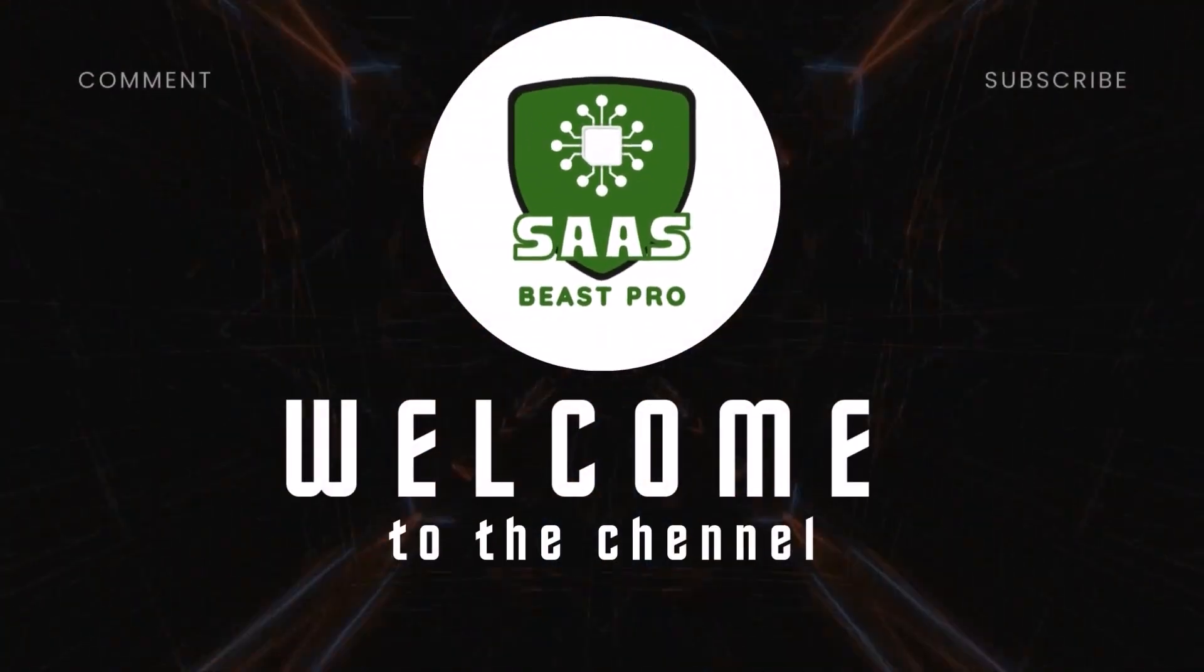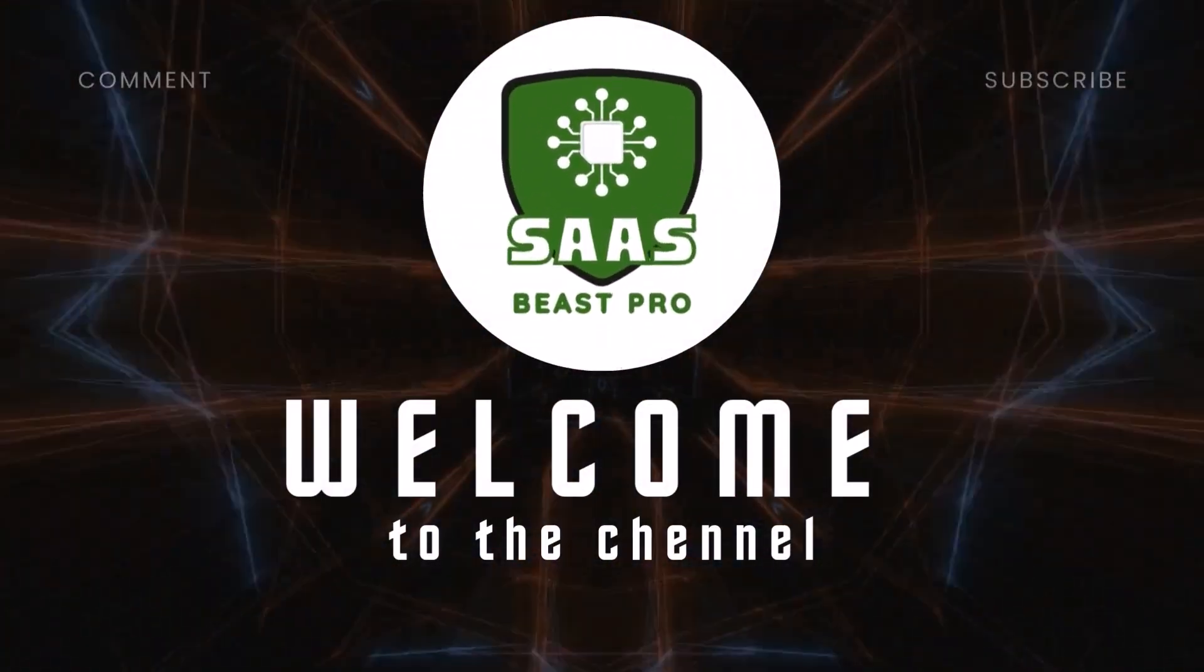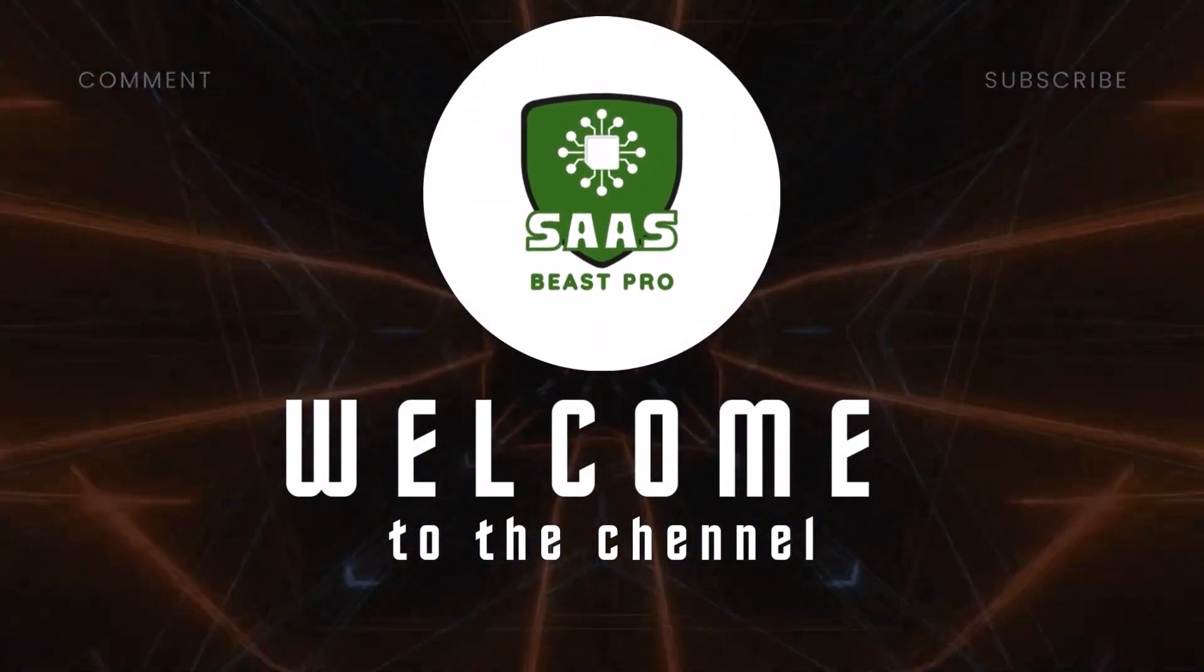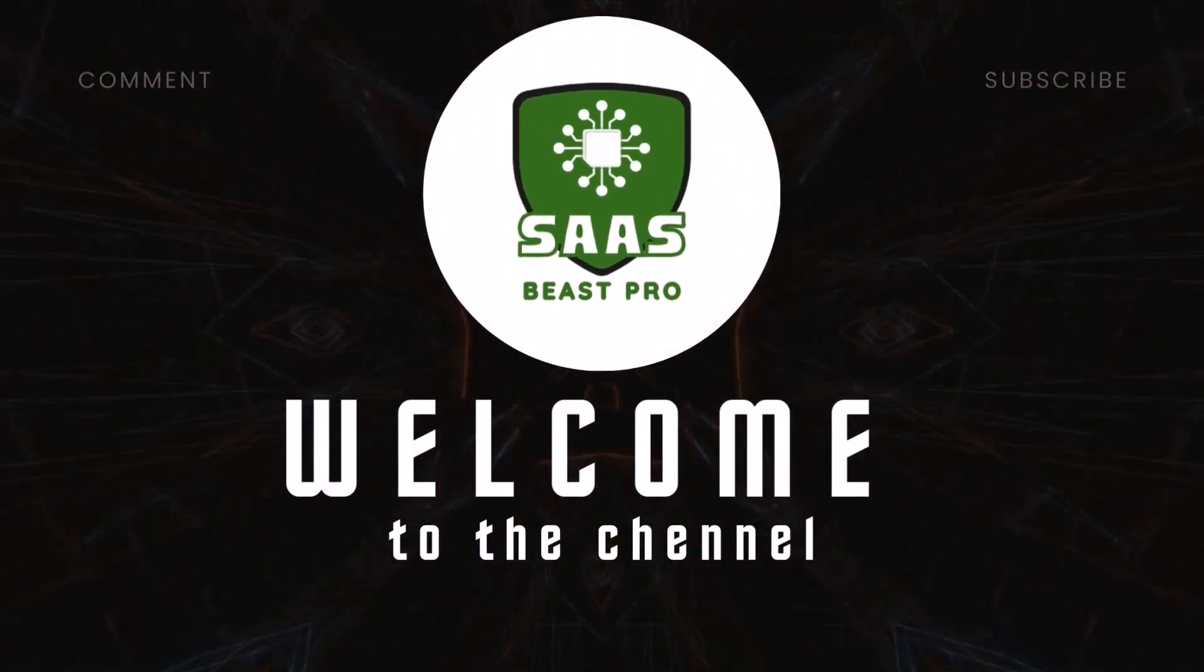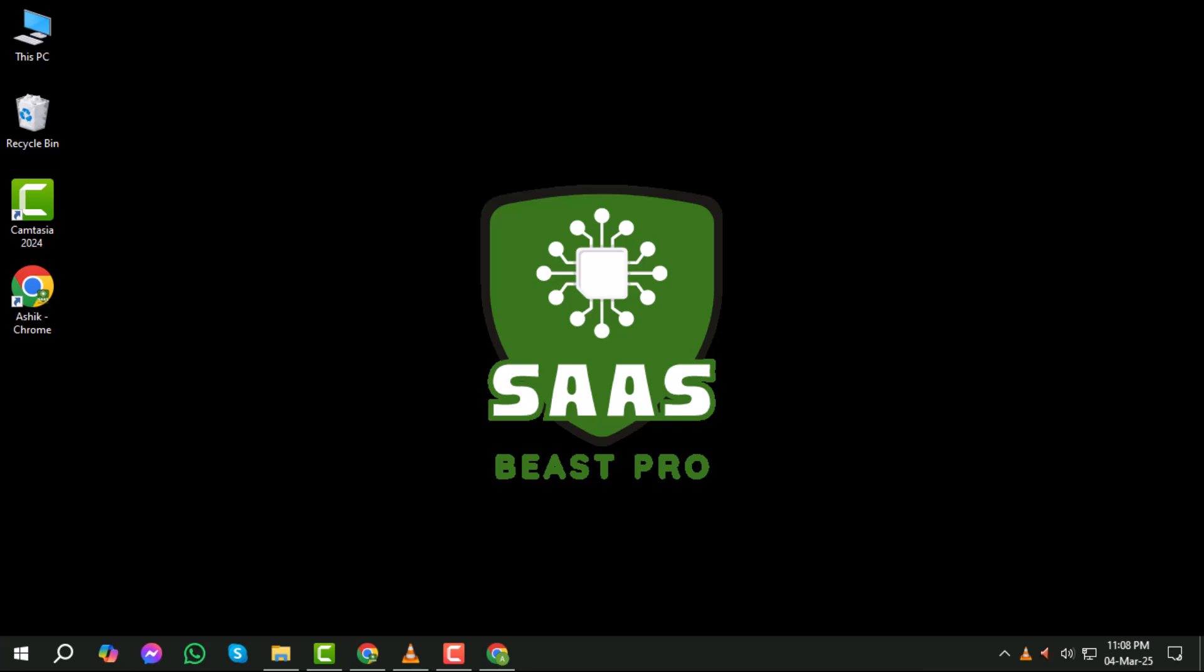Hi everyone, welcome back to SaaS Beast Pro. Today we're diving into a quick and easy tutorial on how to log into Gmail from another computer, step-by-step. Whether you're using a friend's computer, a public device, or just need to access your emails on the go, I'll walk you through the process in just a few simple steps. Let's get started.